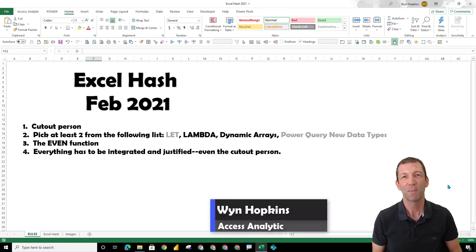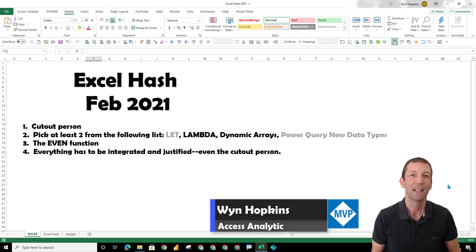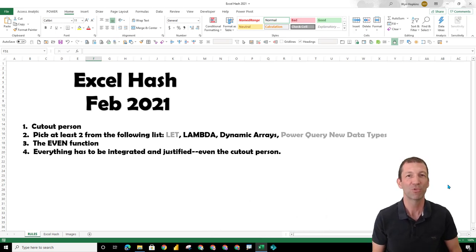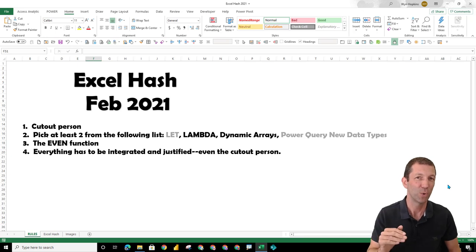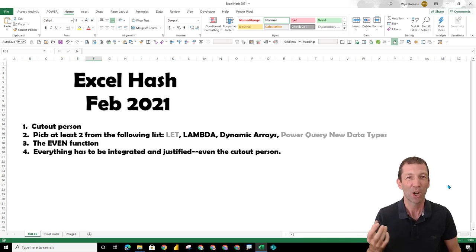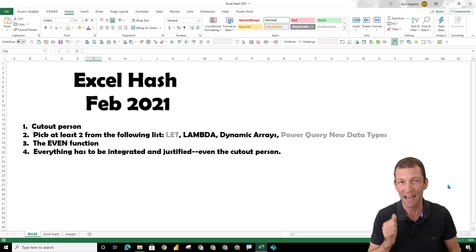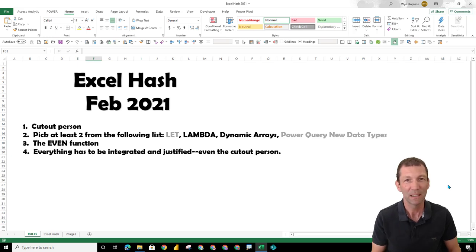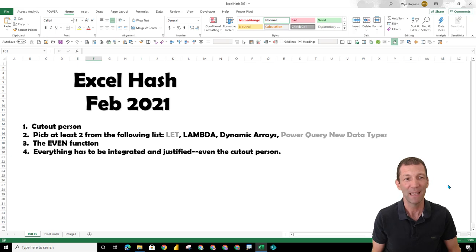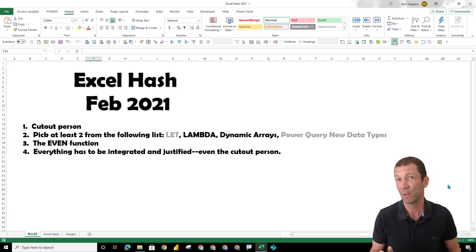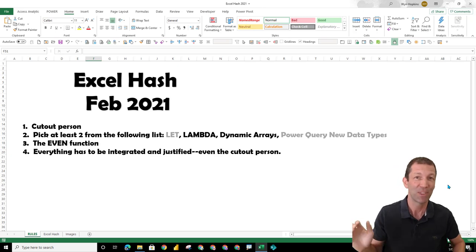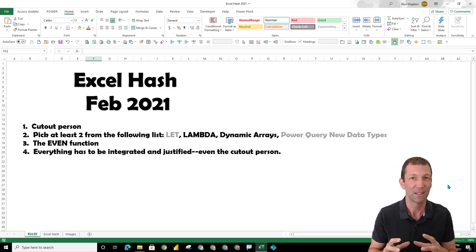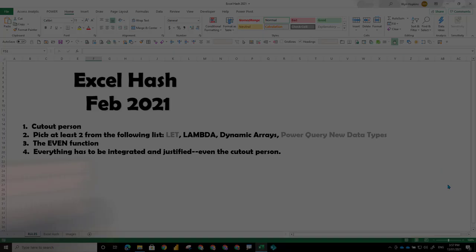This is my submission to the Excel hash challenge set by Oz de Soleil. I'll put a link to Oz's video in the description below. What we have to do is come up with a creative solution that incorporates the following items: a cutout person, two of the items listed here—I've gone for lambda and dynamic arrays—the EVEN function, which I've never used before and will never use again, and everything has to be integrated. So to see my solution, let's go.